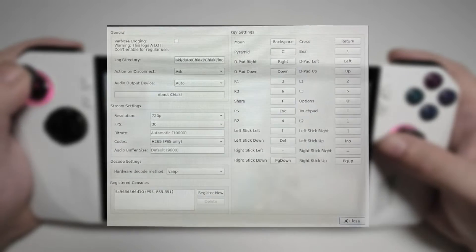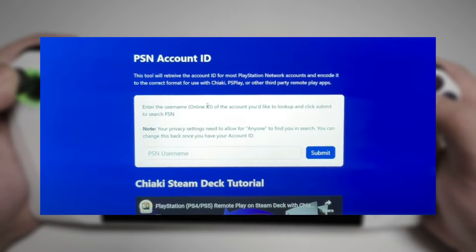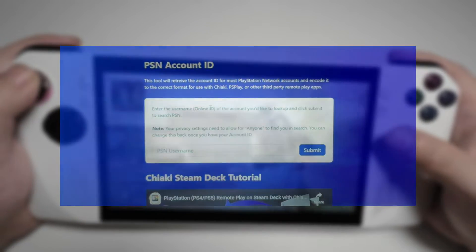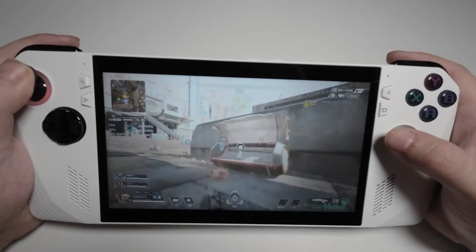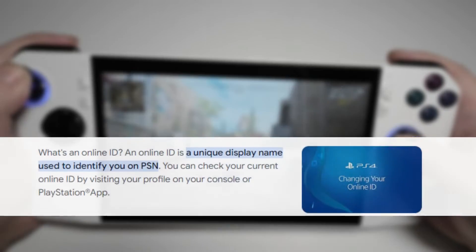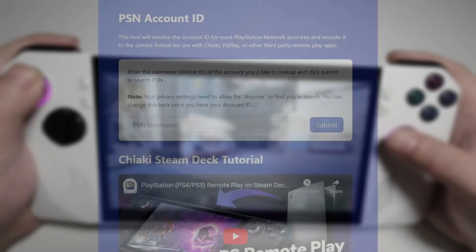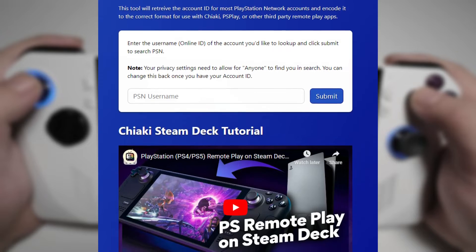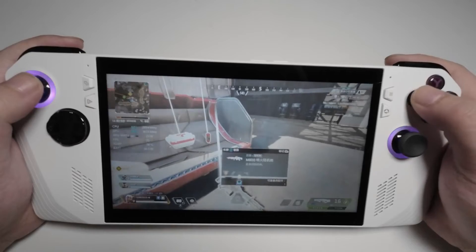Now that Chiaki is installed, let's configure it to connect to your PS5. Start by registering your PSN account in Chiaki — click on the register button and enter your PlayStation Network account credentials. This step is crucial as it allows Chiaki to communicate with your PS5. Next, you need to obtain your PSN ID and PSN registration key. To get these, visit PSN Flip Screen, a tool that helps you generate the necessary keys required for Chiaki.